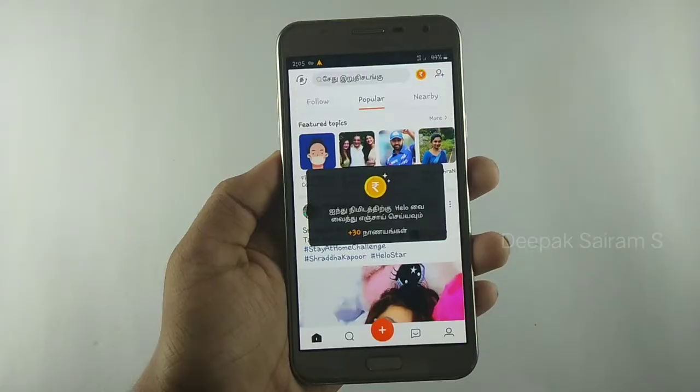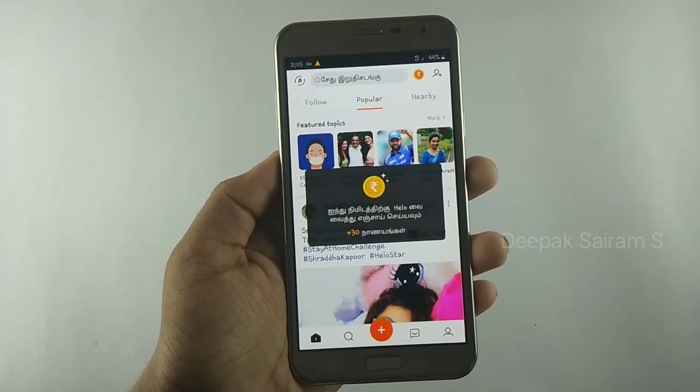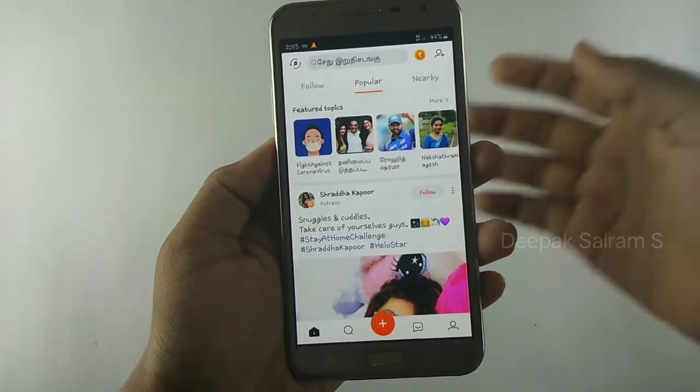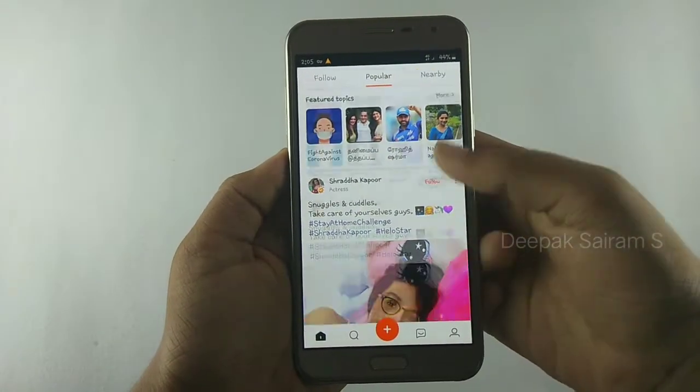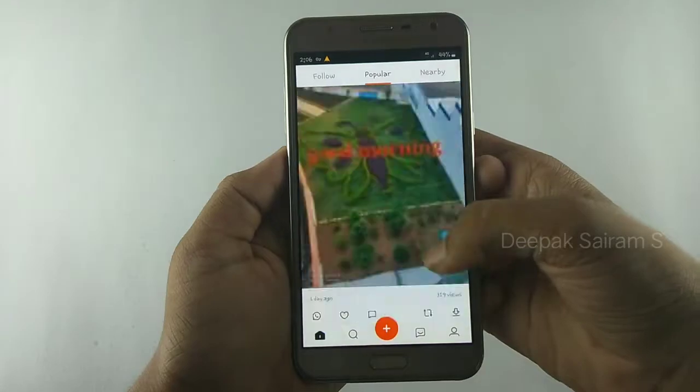If you want to open the app, simply sign up and enter your mobile number. If you like this app, you can also share it on Facebook.